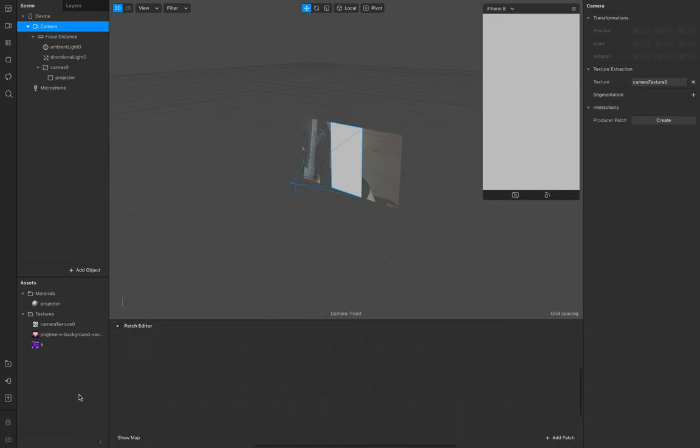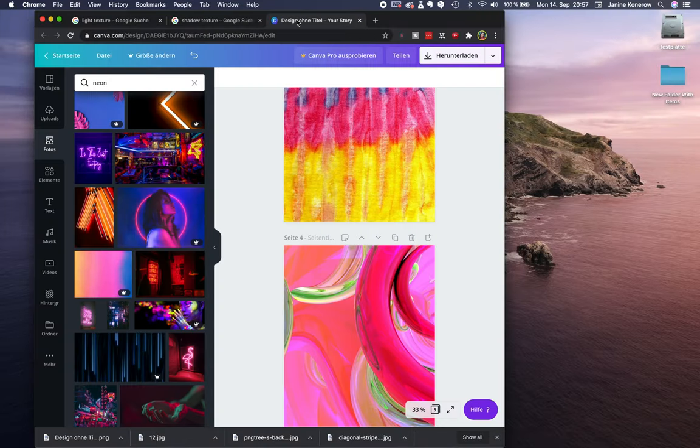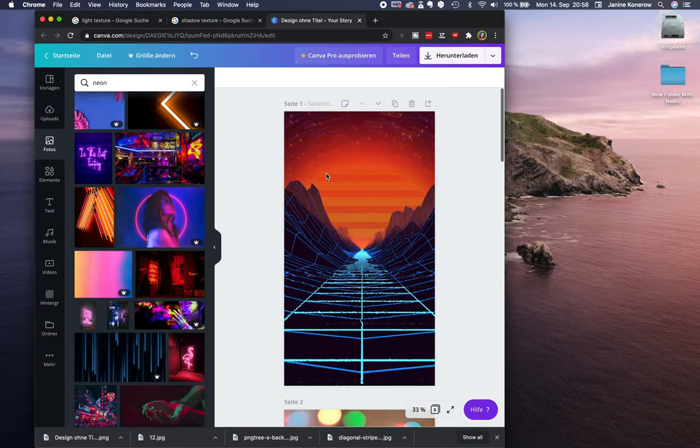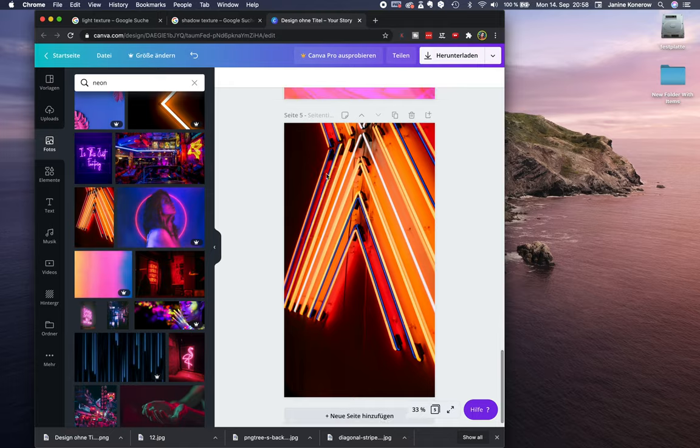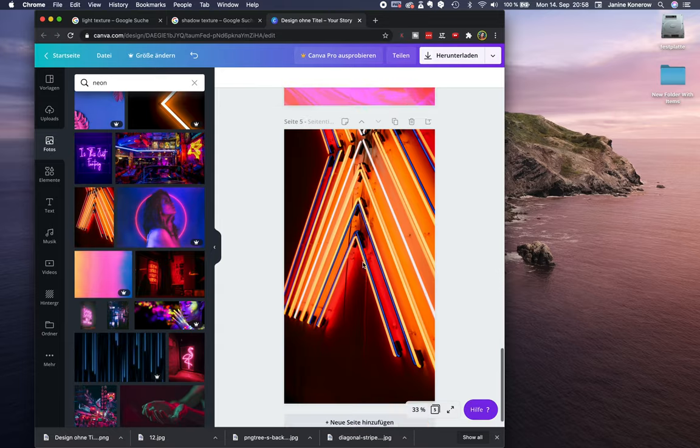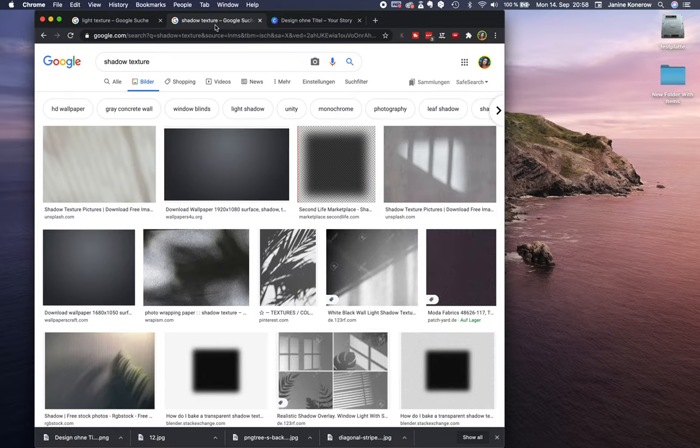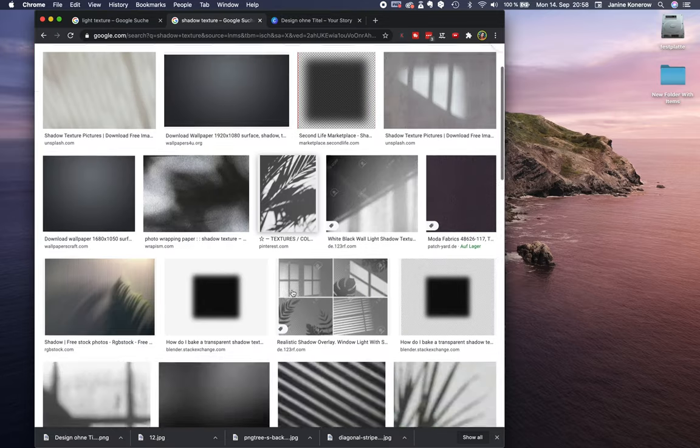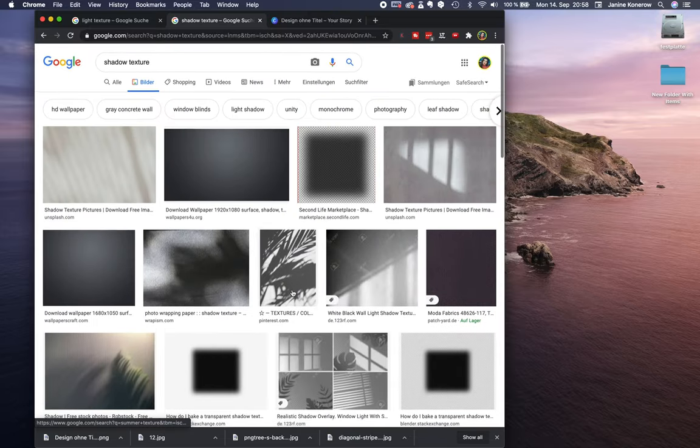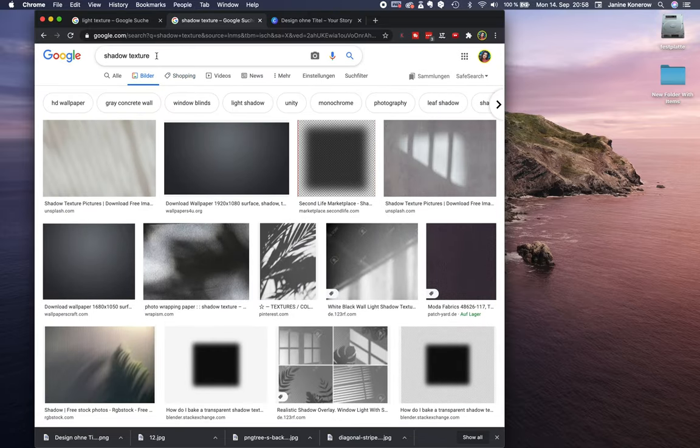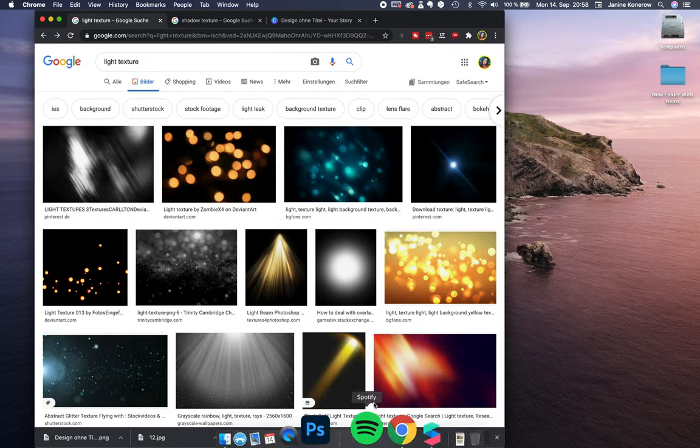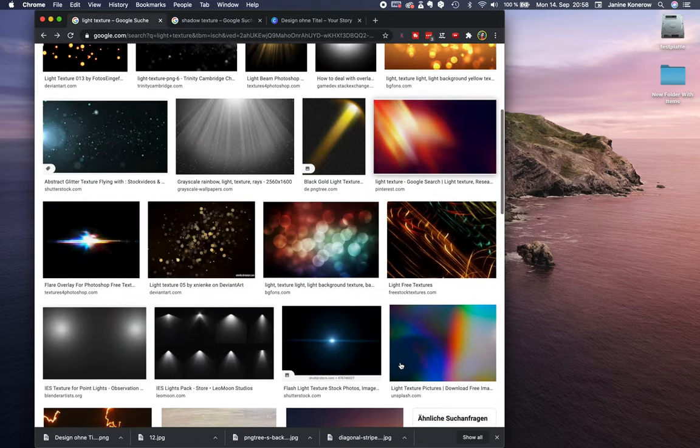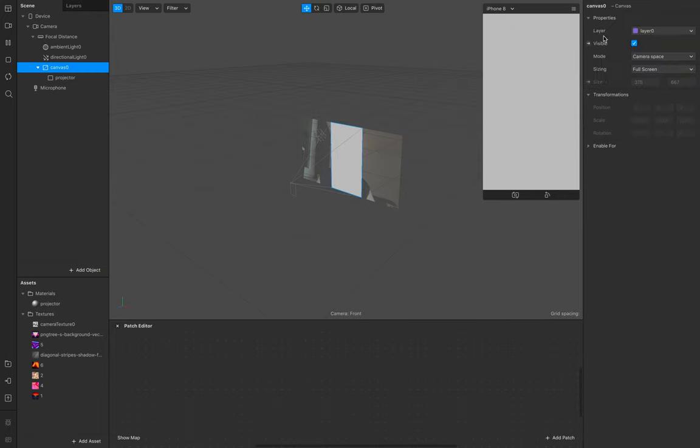I just created some random stuff in Canva and I just use the photos and backgrounds to find some interesting images for that. Also go to this one right here and search Google for shadow textures or for light textures. This is very helpful.